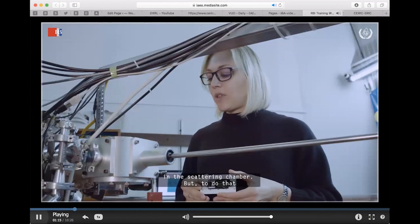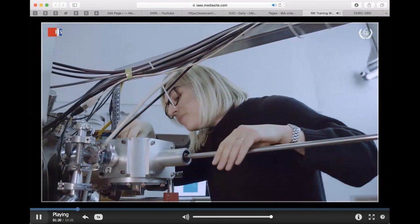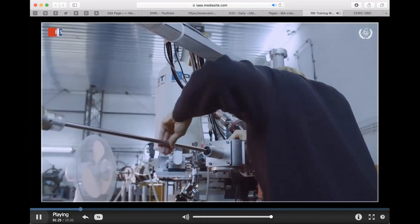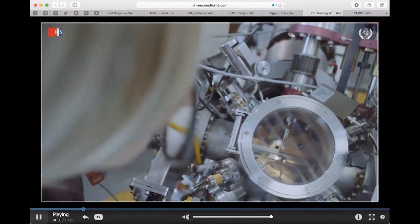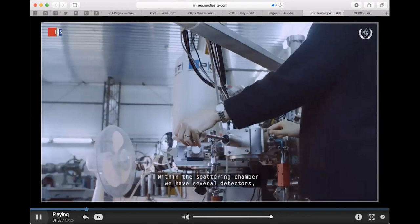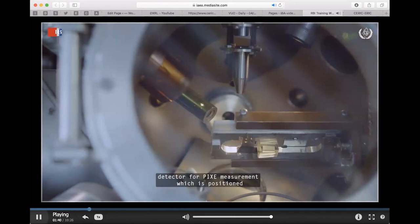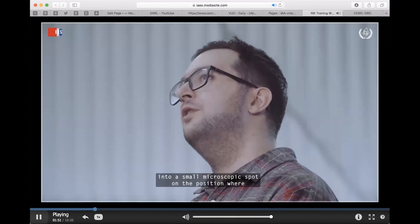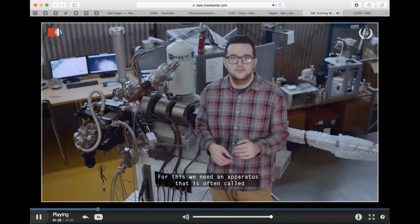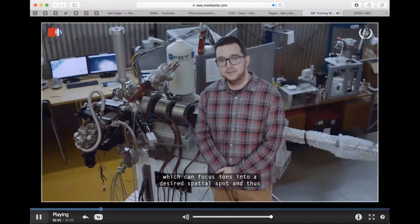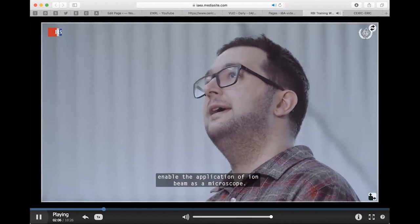Before the measurement, we need to mount the samples onto a universal sample holder and load it in the scattering chamber, first mounting it in the load lock pre-chamber. Within the scattering chamber we have several detectors, and for this experiment the most important one is the X-ray detector for PIXE measurement, positioned in a backward angle at 45 degrees. The main prerequisite to perform an ion beam microscopy measurement is to focus an ion beam into a small microscopic spot on the sample position — this requires a nuclear microprobe, which can focus ions into a desired spatial spot.